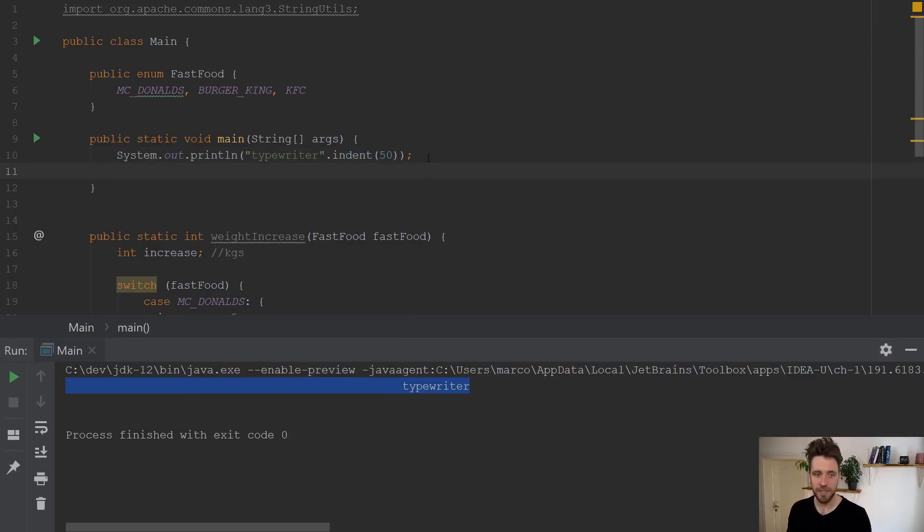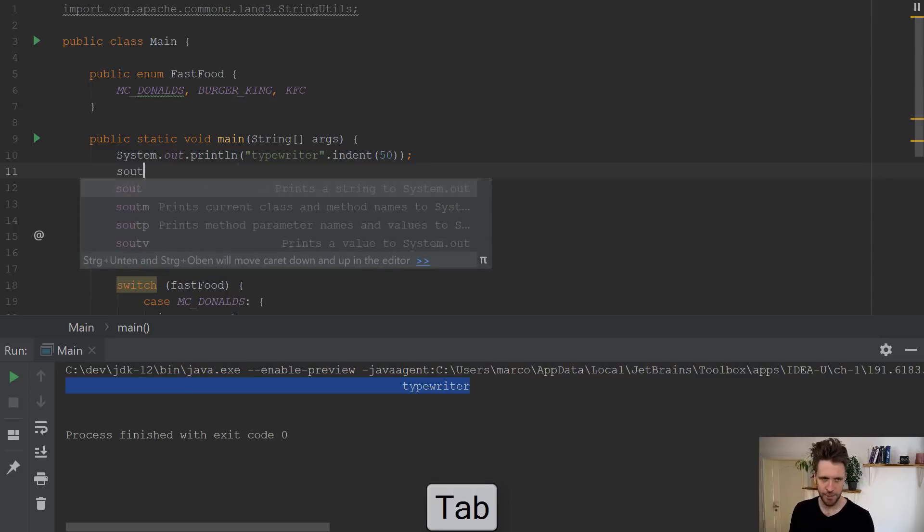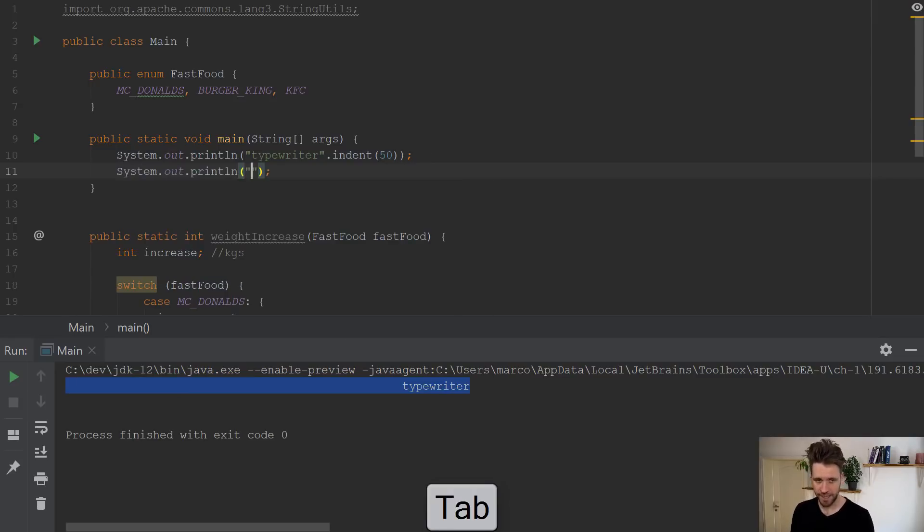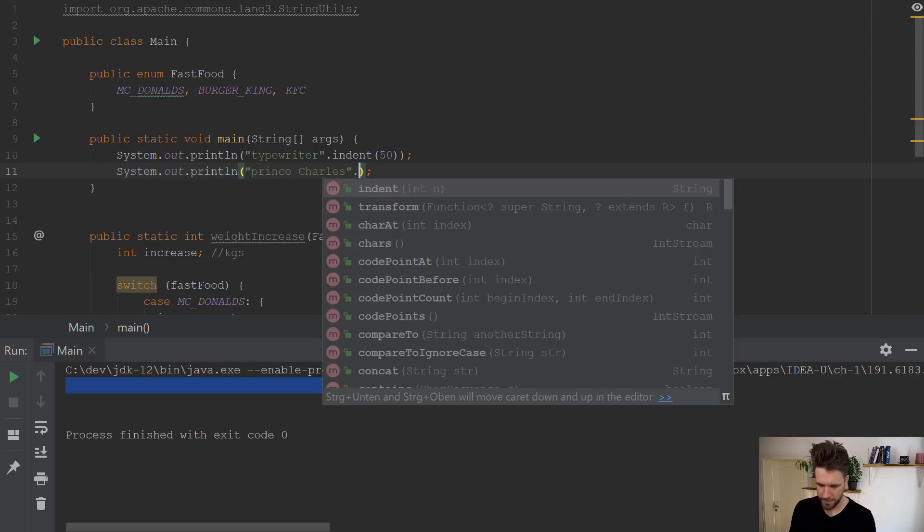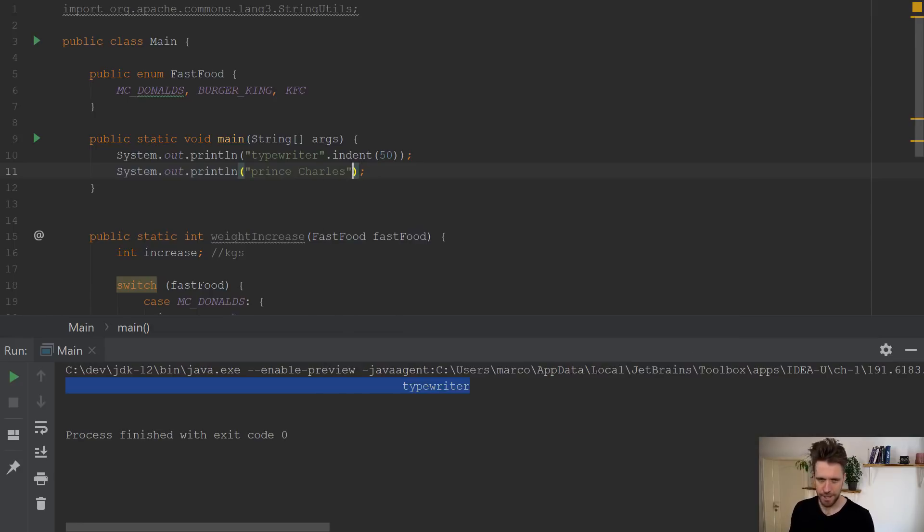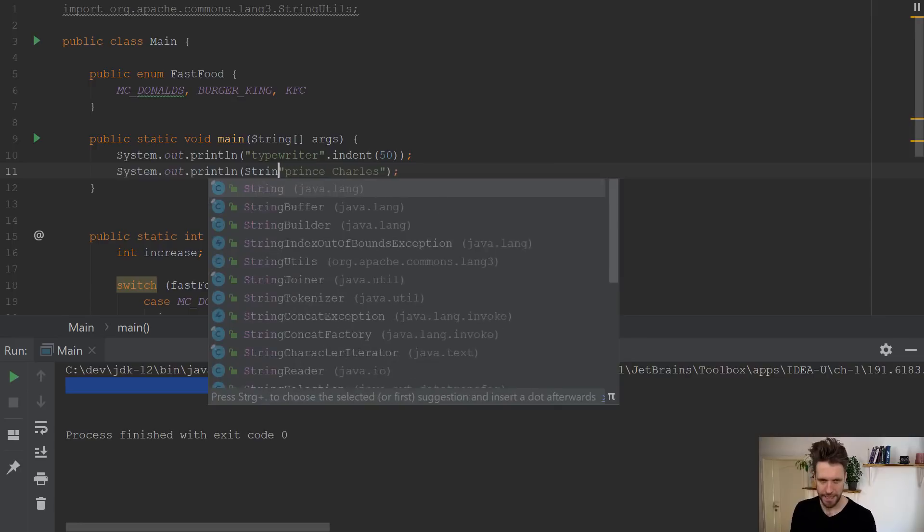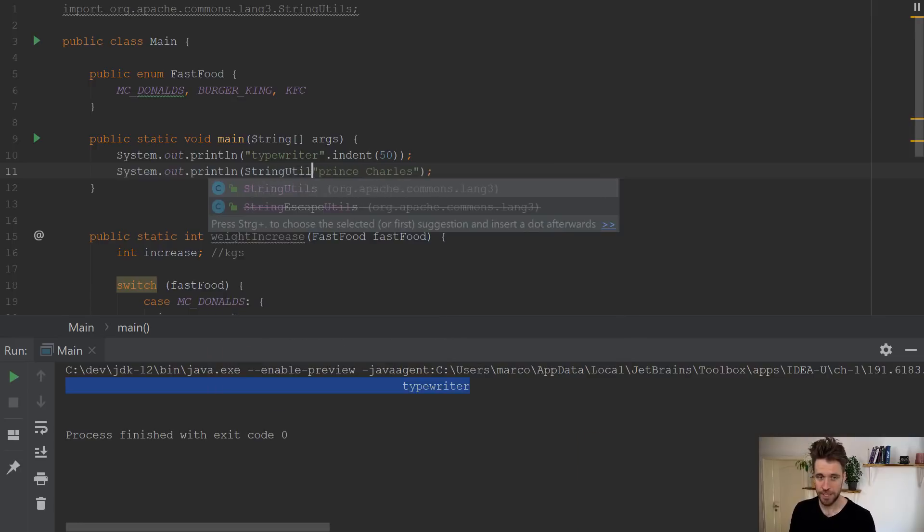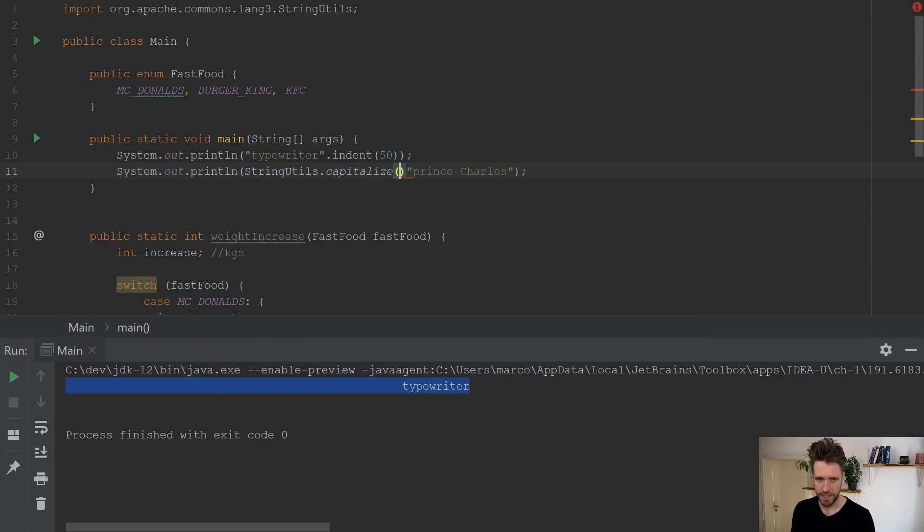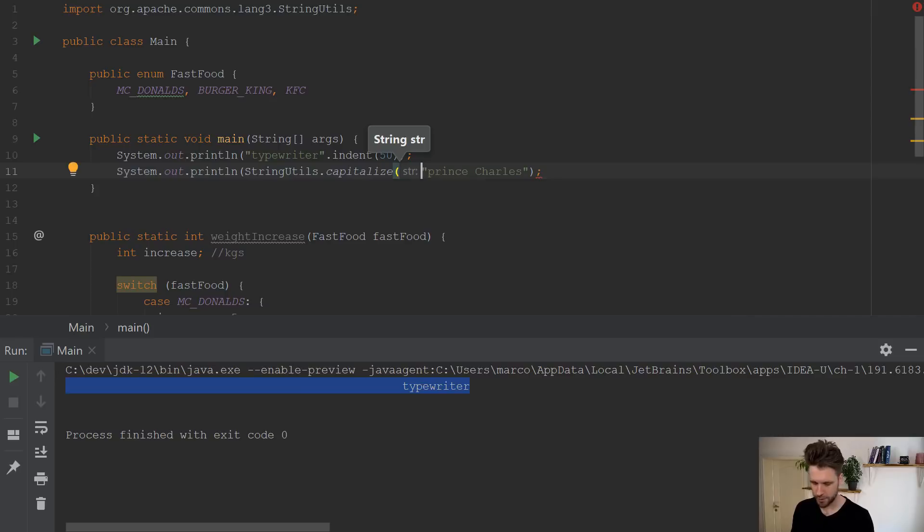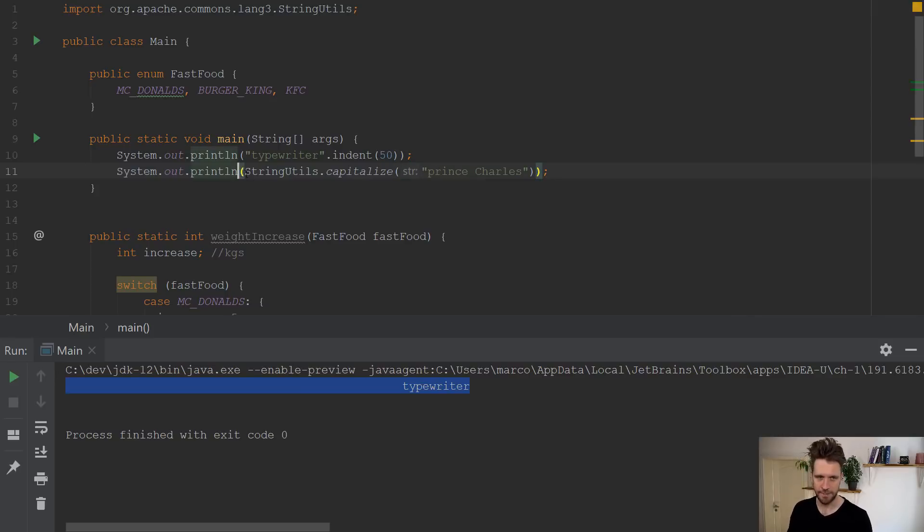A more exciting feature has to do again with strings. Imagine you have another string called Prince Charles. Again, it doesn't make too much sense, but just for demonstration reasons. Imagine you want to first of all turn a lowercase p here to an uppercase p. So you might want to call a library function called string utils capitalize, which will turn the p to an uppercase p.